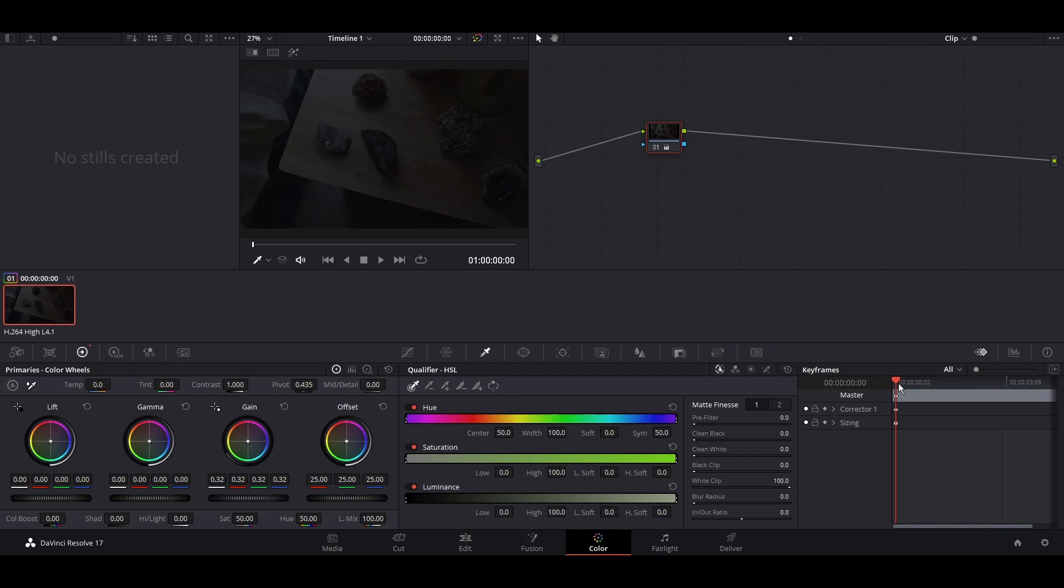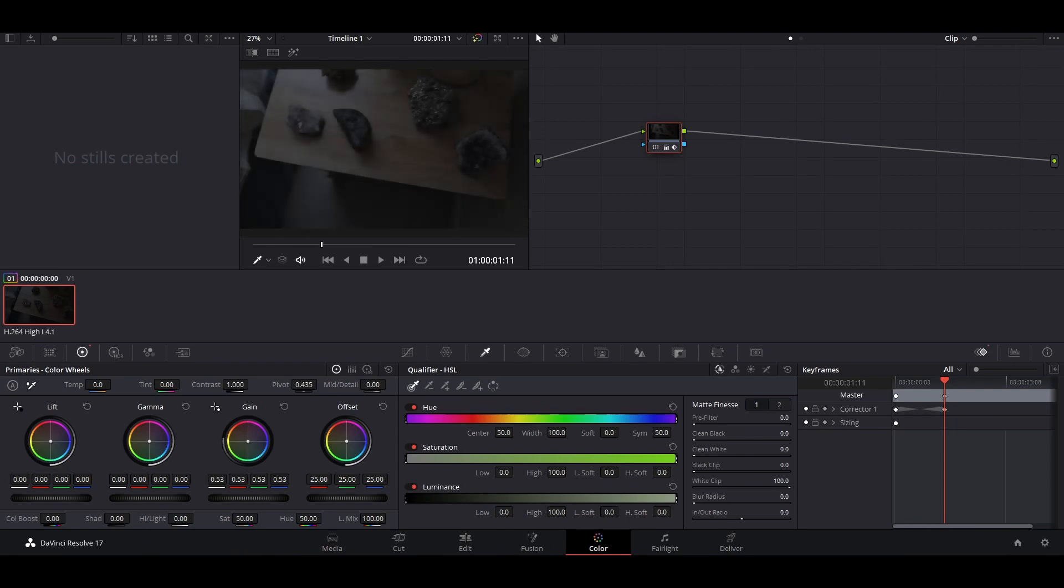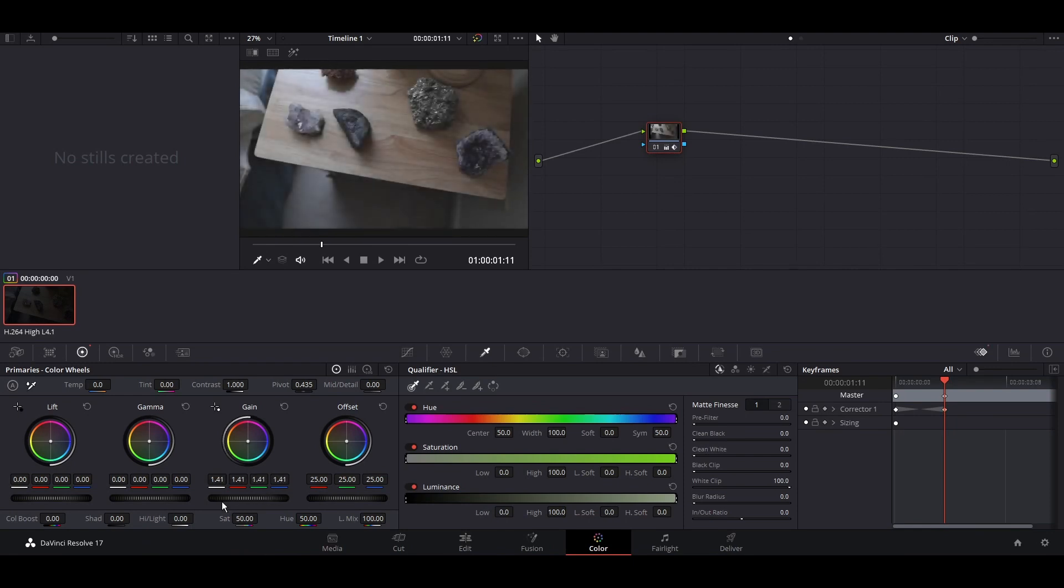Move the playhead to where you want the animation to stop, and right-click. Select Add Dynamic Keyframe. On this keyframe, choose the color settings you want the clip to end with. And we're done.